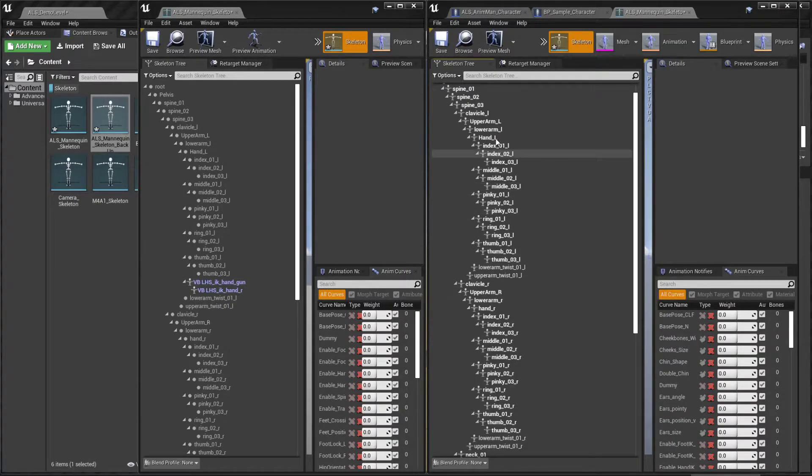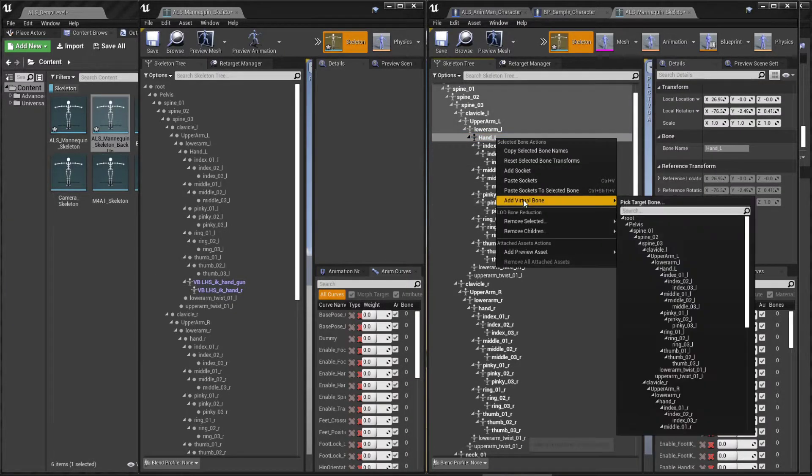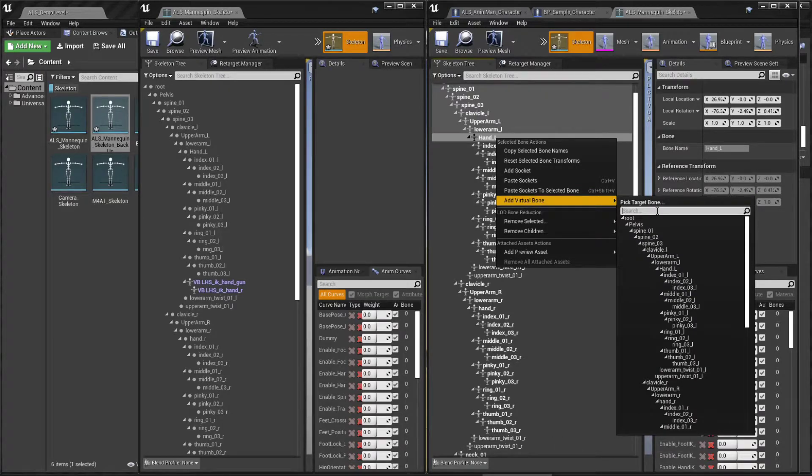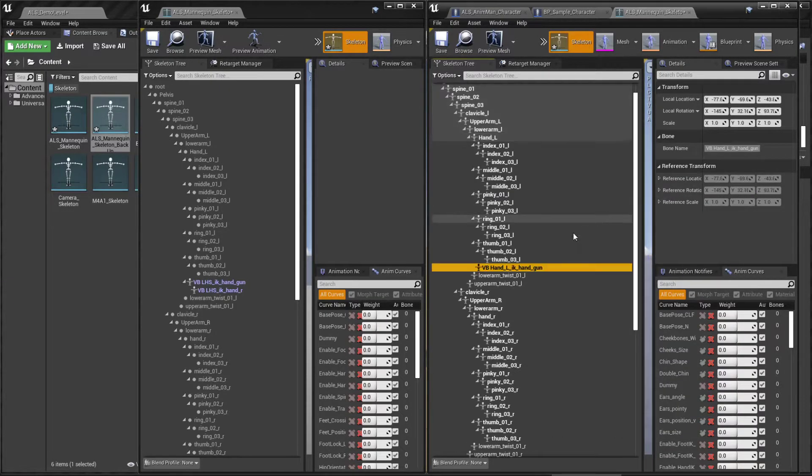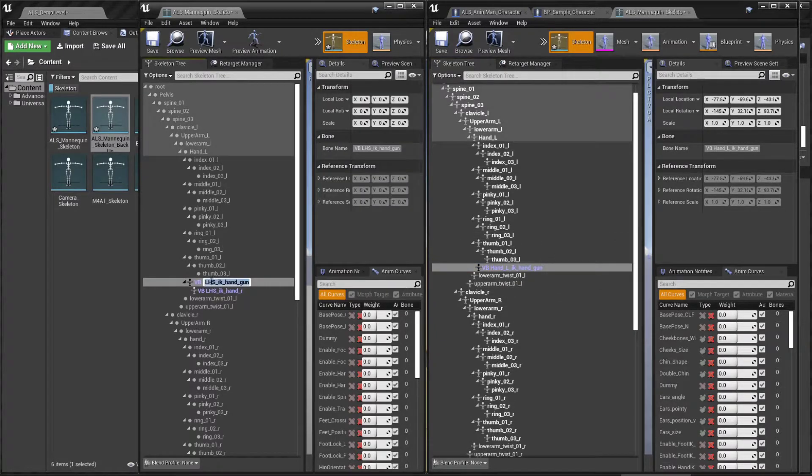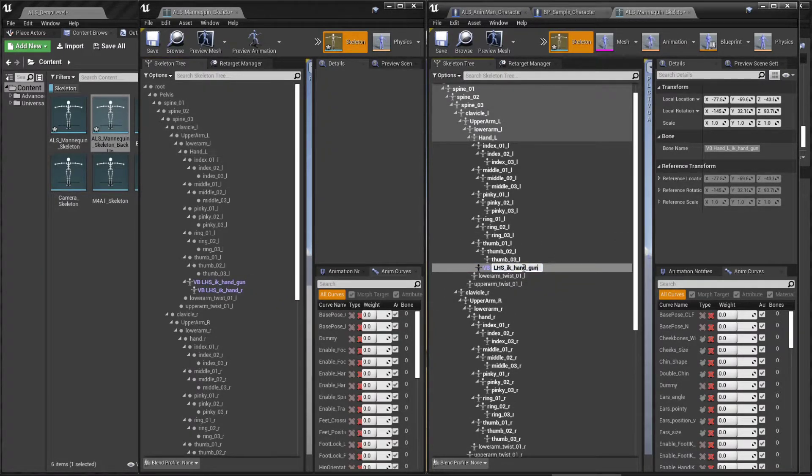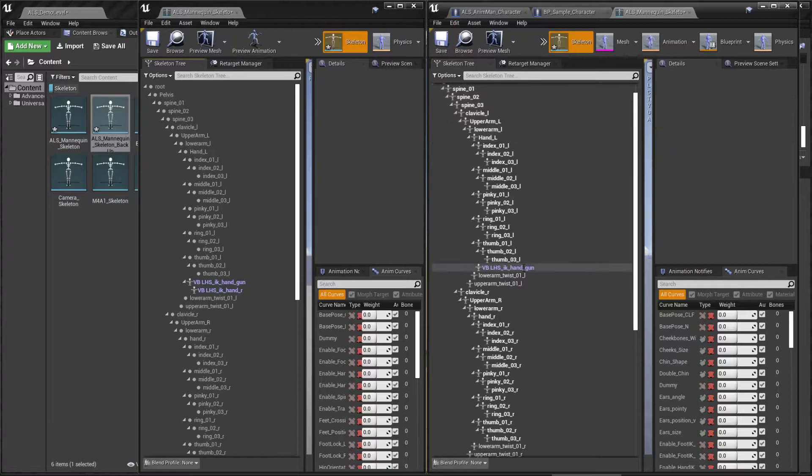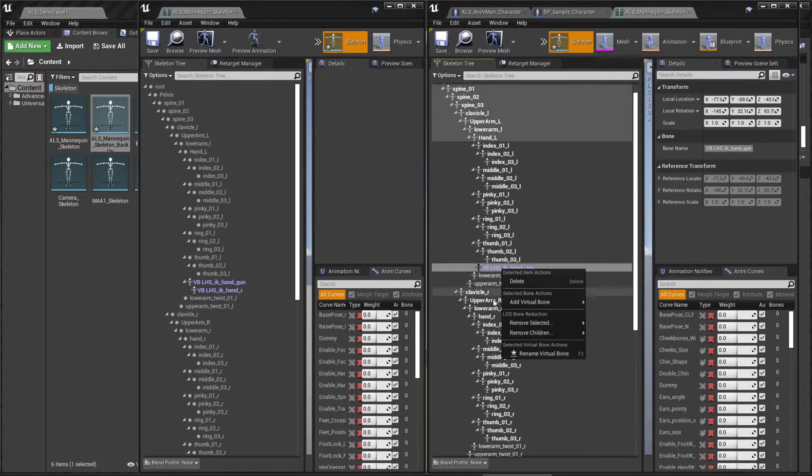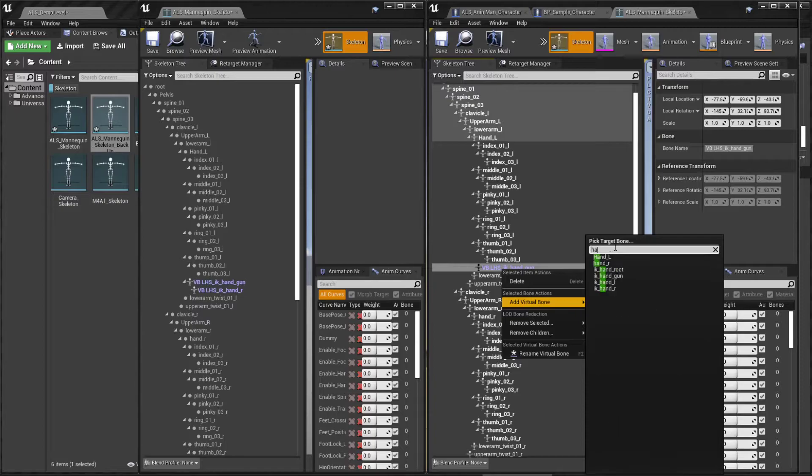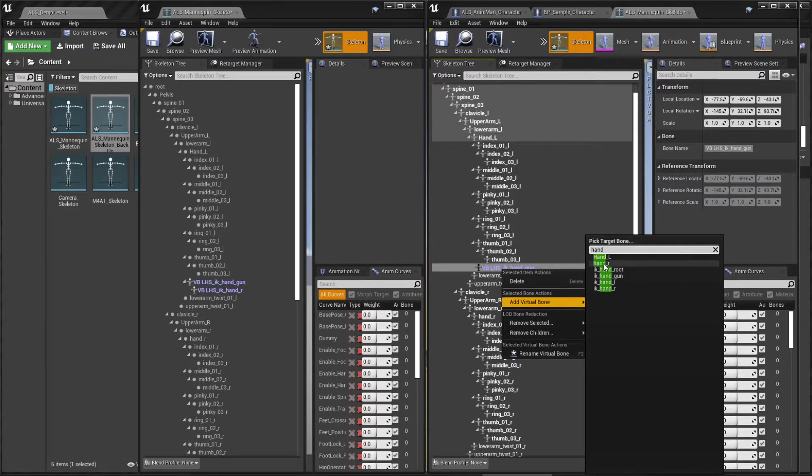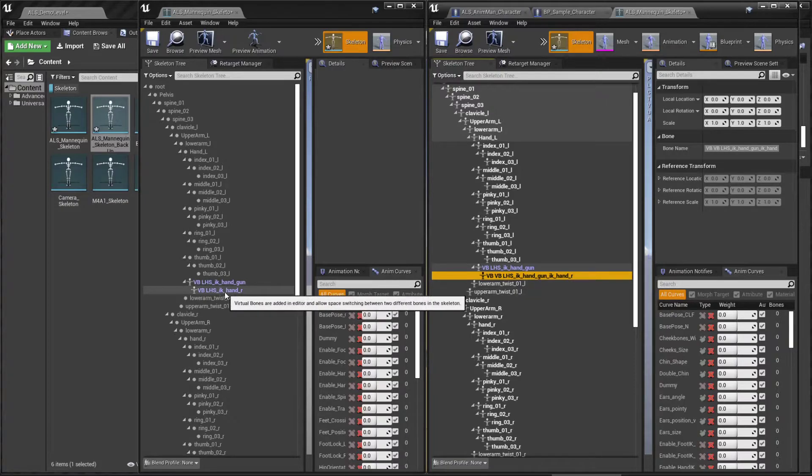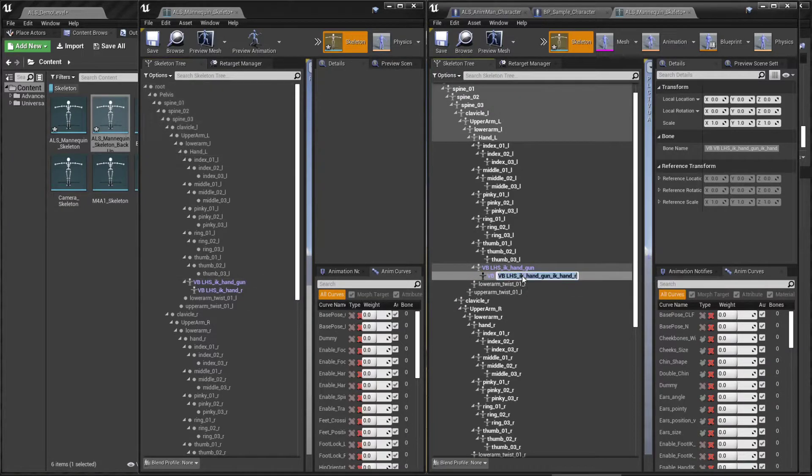So click on the left hand, add a virtual bone and select the GAN bone. Make sure to copy the original name. Click on this bone and add another virtual bone targeting the opposite hand. So we're on the left hand here and we're going to select the right hand, the IK right hand, and copy the name.